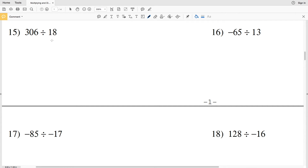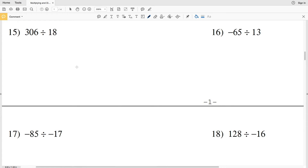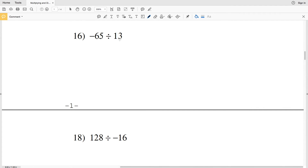Number 15 we have a positive divided by a positive, so let's do long division. 18 does not go into 3, but 18 goes into 30 one time — subtract 18 from 30 to get 12, then bring down the 6. 18 fits into 126 seven times, so 308 divided by 18 is a positive 17. Number 16: negative divided by positive results in a negative — 13 goes into 65 five times, so the answer is negative 5.